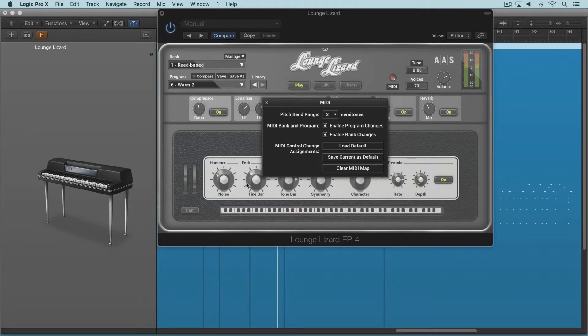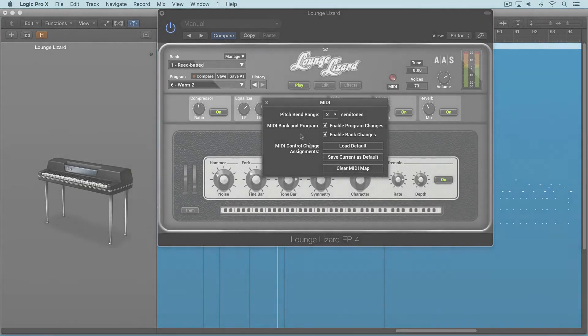Once they're loaded, if you make alterations, you can go to Load Default to revert to the saved default. And optionally you can clear the entire MIDI map and start from scratch again.